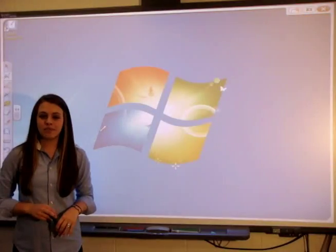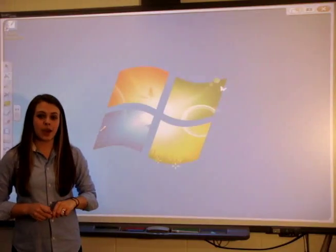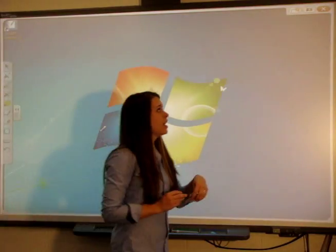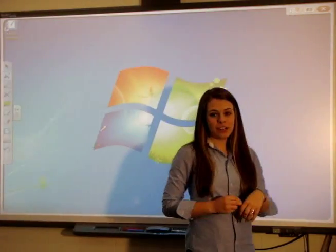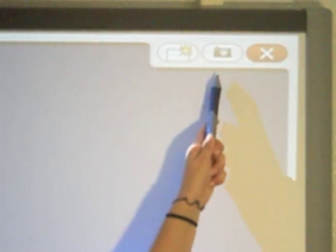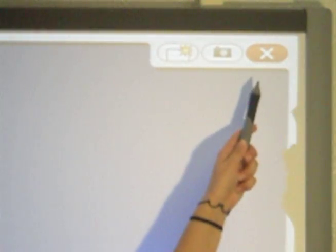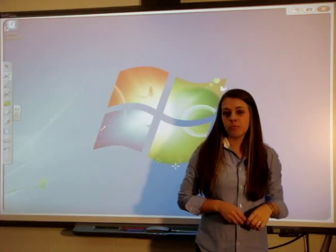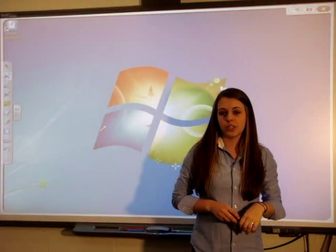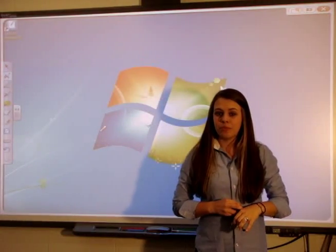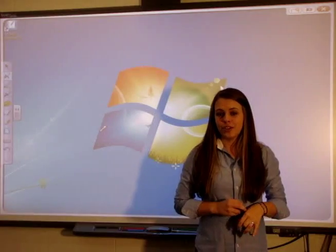Once you have made your notes, let's take a look at the top right-hand corner of the screen. There are three button options: you can clear the layer, save the layer, or close the layer. If you save the layer, your notes will import into the notebook software, and then you can save them from there for later use.